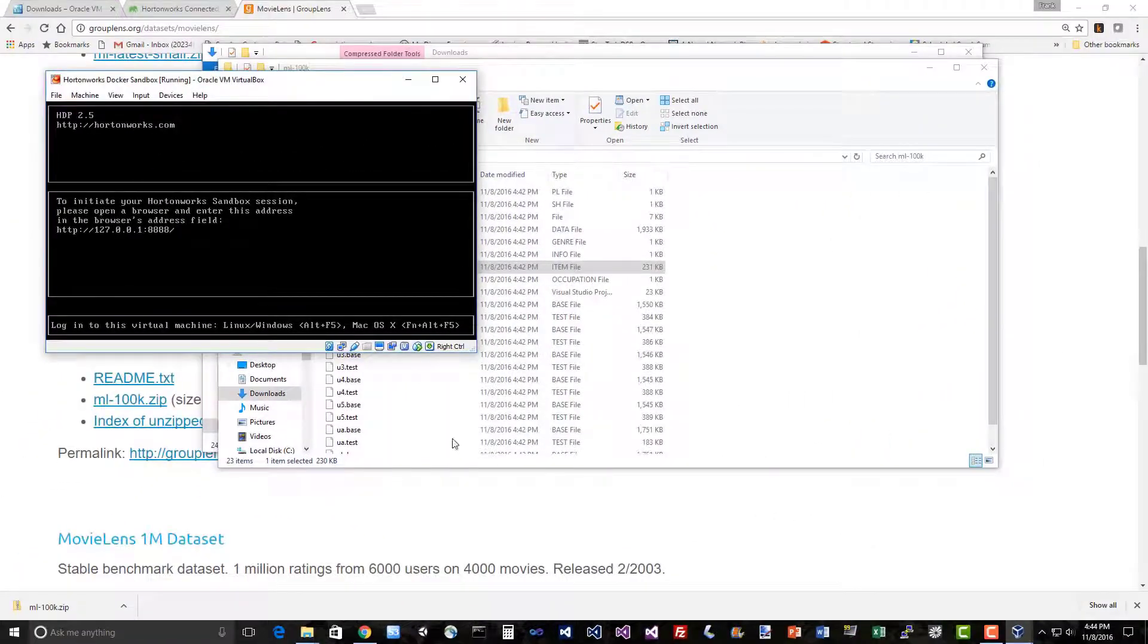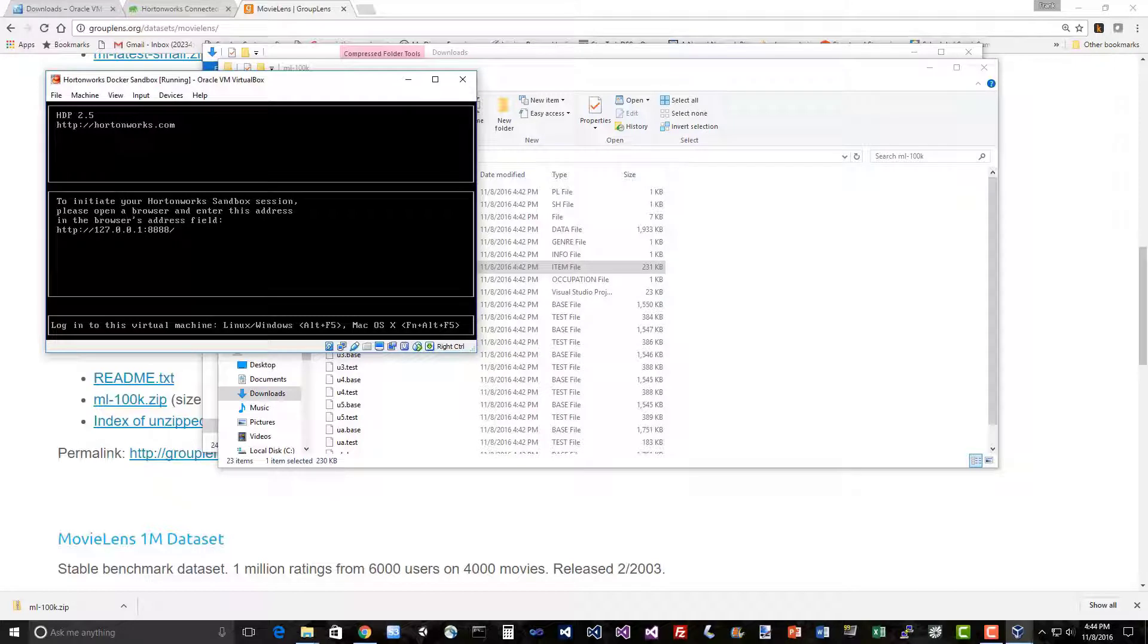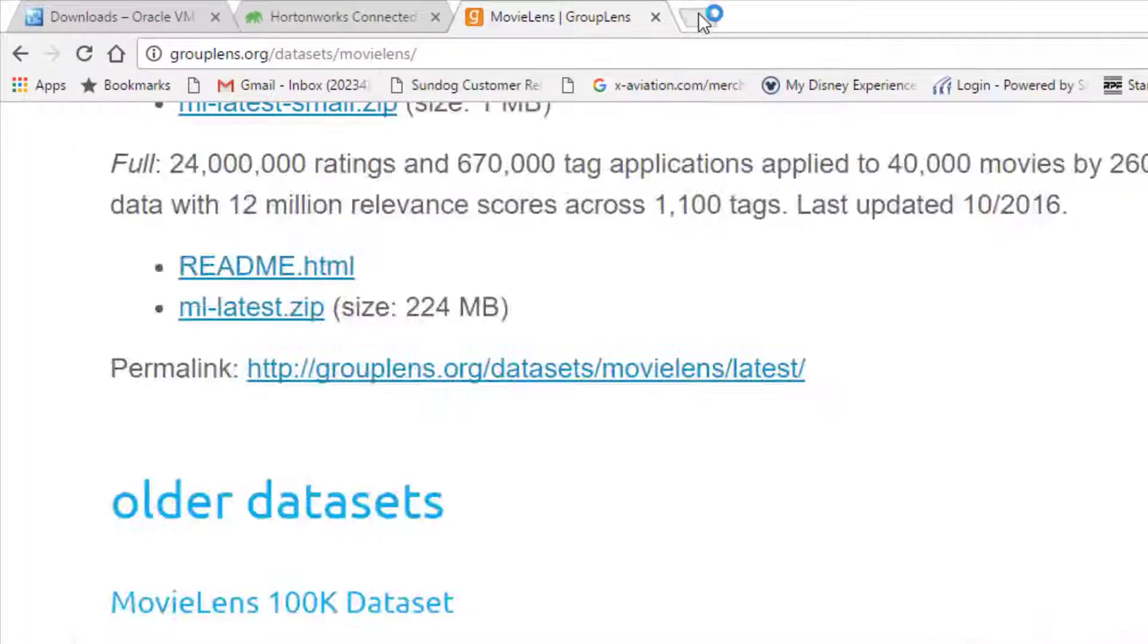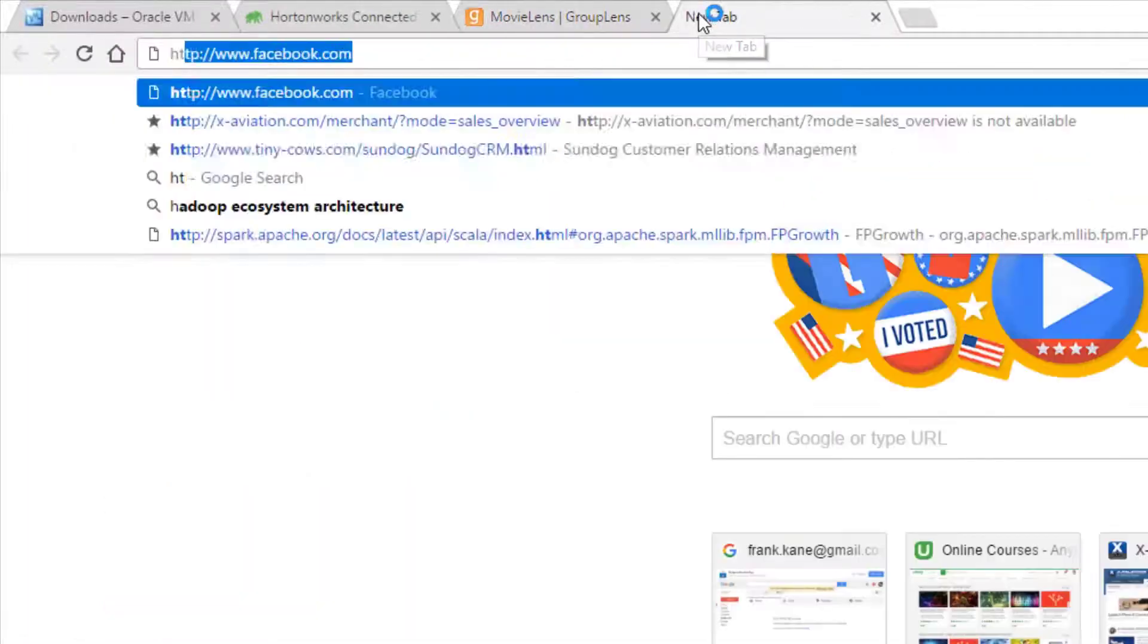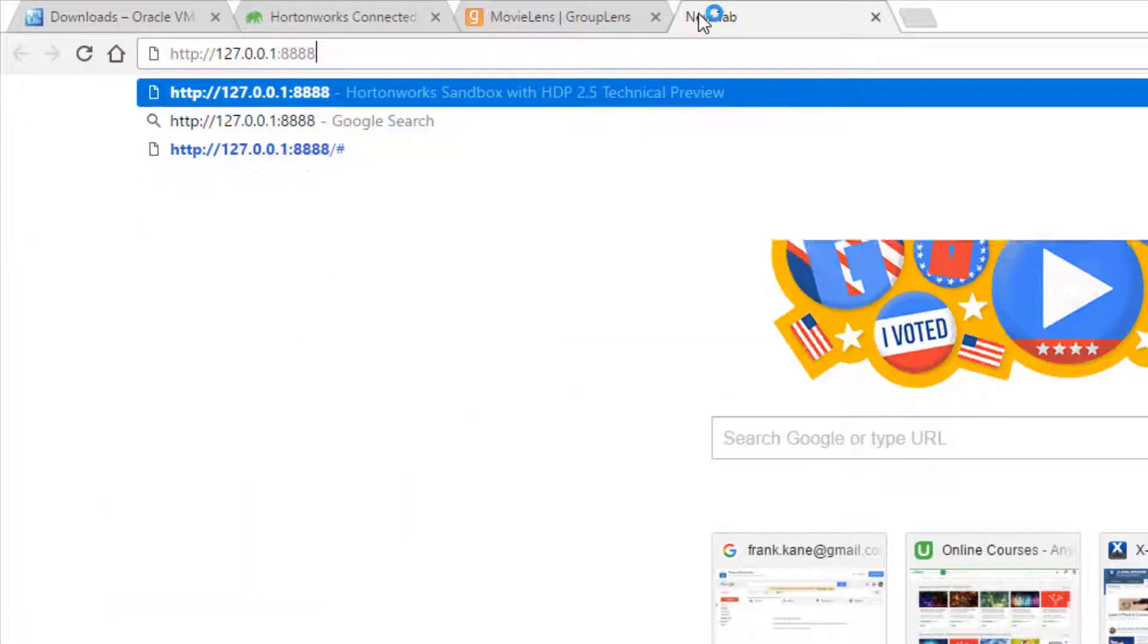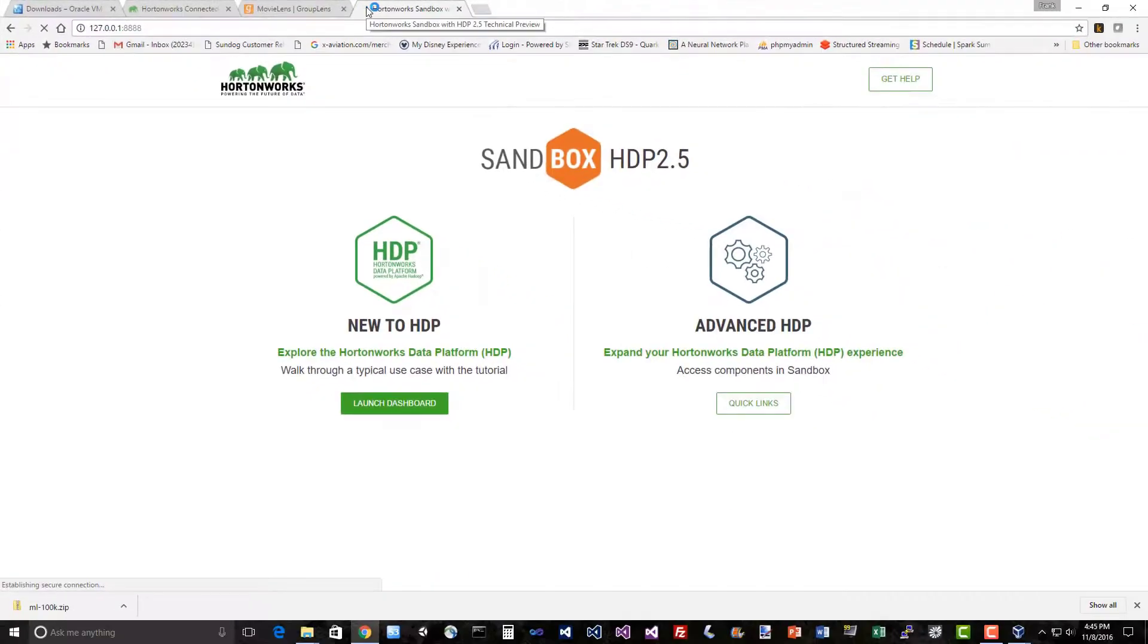All right, we are in business. We have a little CentOS instance running here that actually has Hadoop up and running. To actually use it, it has a browser interface that we can use. It uses something called Ambari to let us visualize what's going on in our little mini Hadoop instance and actually do some interesting stuff on it. Just go to our browser and go to 127.0.0.1 colon 8888.